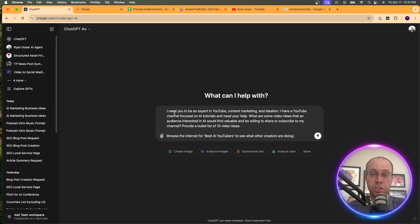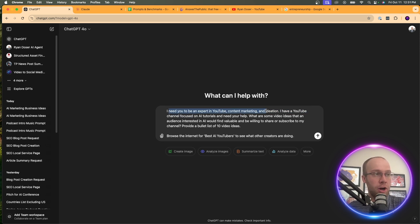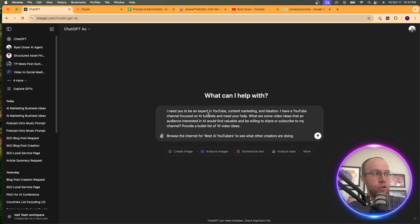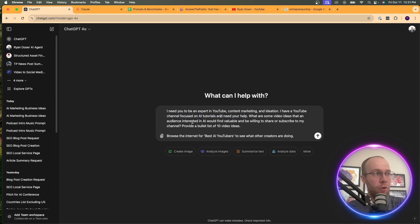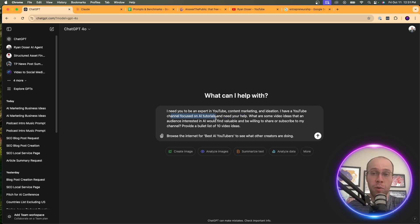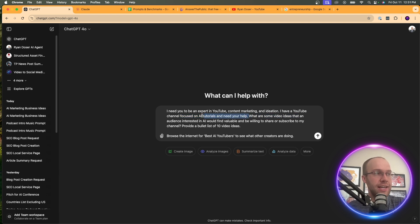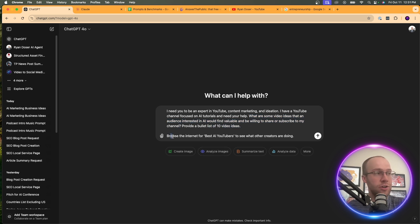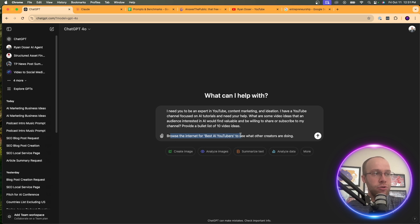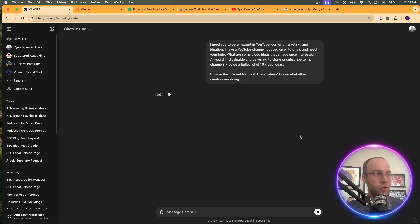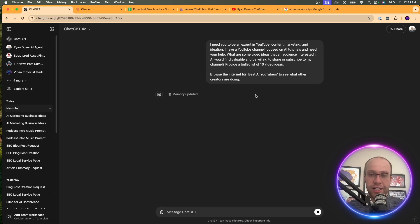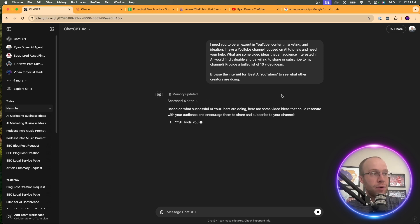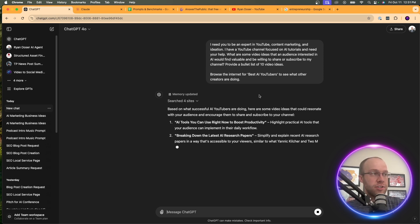Using AI to help you come up with content ideas for whatever you're working on. So what does this look like with a prompt? In this example, I'm going to use the following prompt: I need you to be an expert in YouTube content marketing and ideation. I have a YouTube channel focused on AI tutorials and I need your help. Obviously you would replace this for whatever your scenario is. What are some video ideas that an audience interested in AI would find valuable and willing to share or subscribe to my channel? Provide a bullet list of 10 video ideas. And I also added, browse the internet for best AI YouTubers to see what other creators are doing.